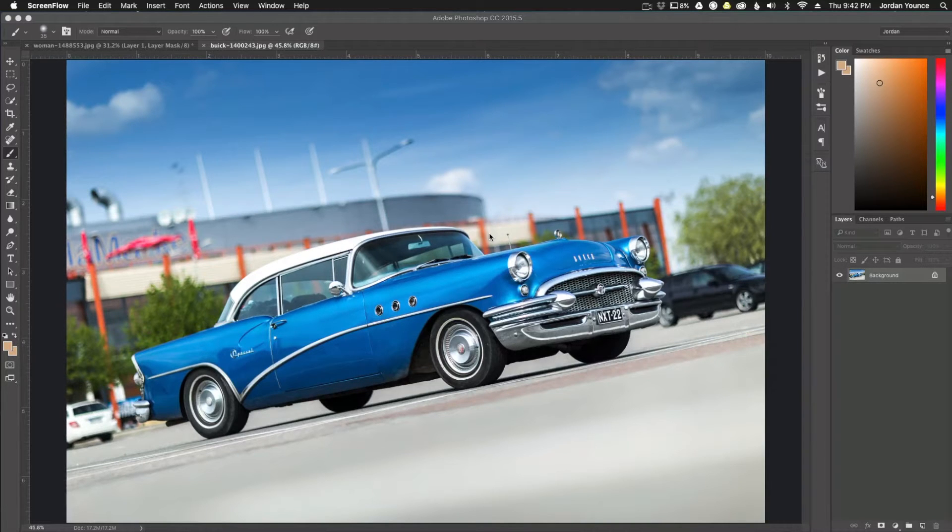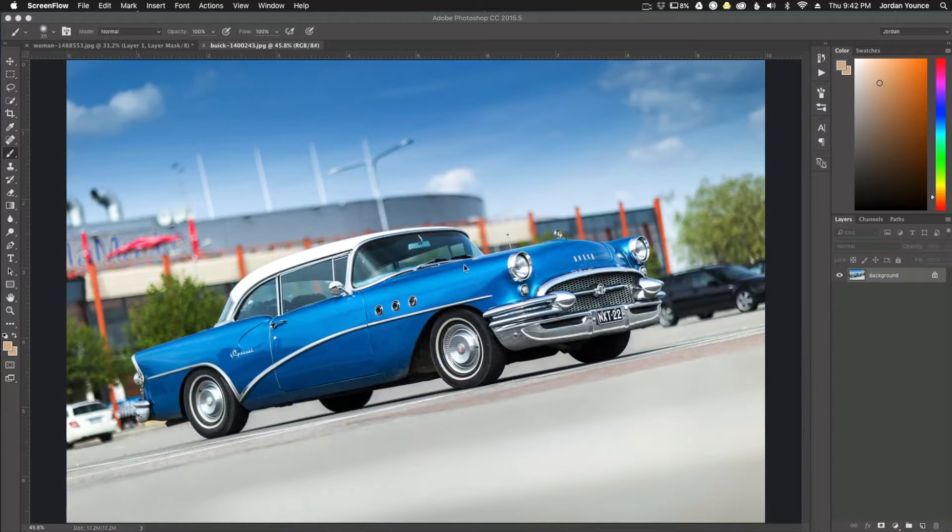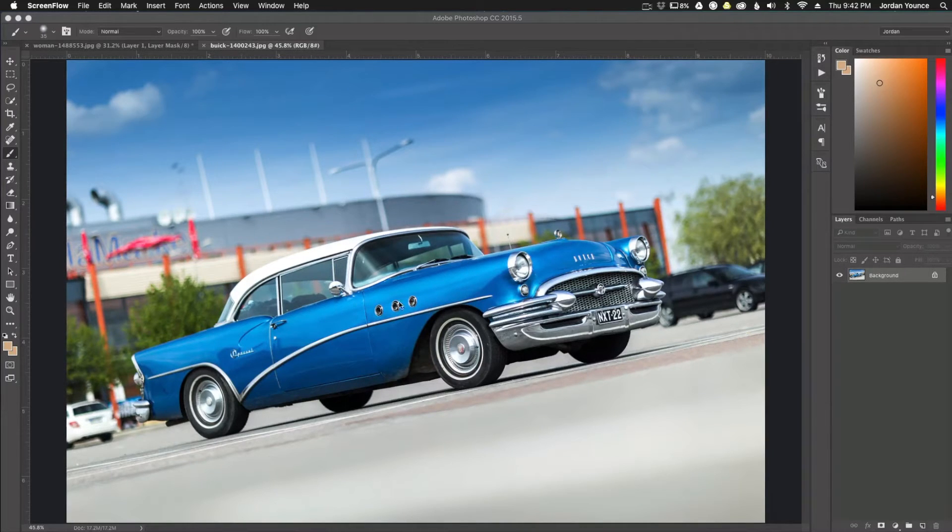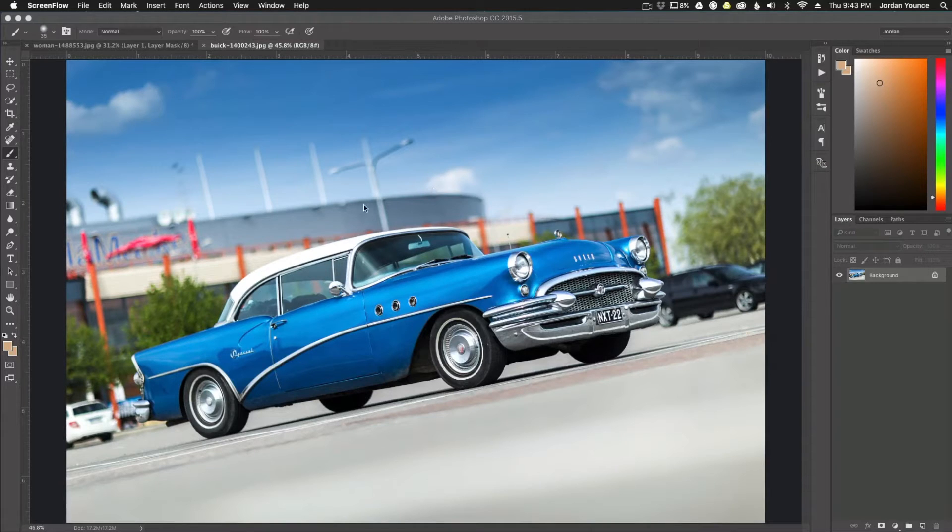I got this car photo here and what I want to do is just highlight the car, highlight the blues and everything that has color in the car, but I want to take everything else around it black and white.